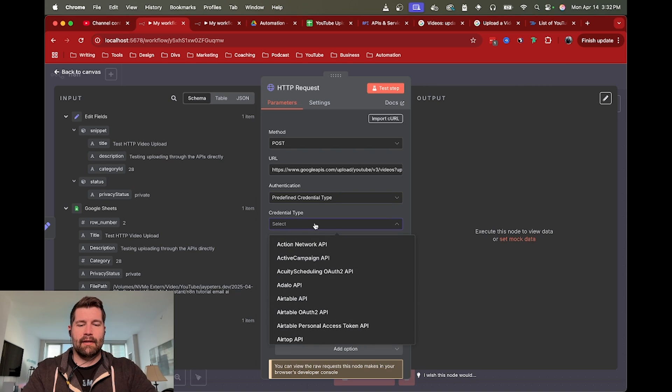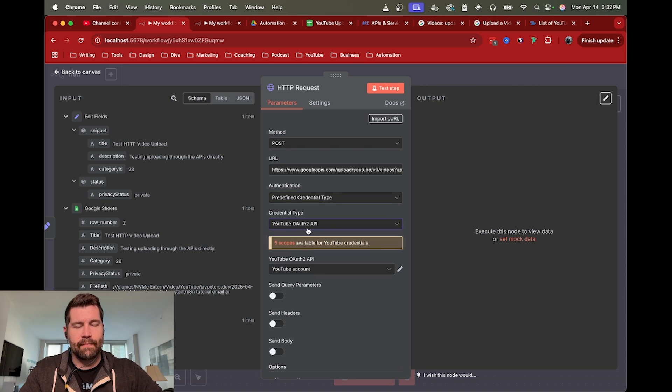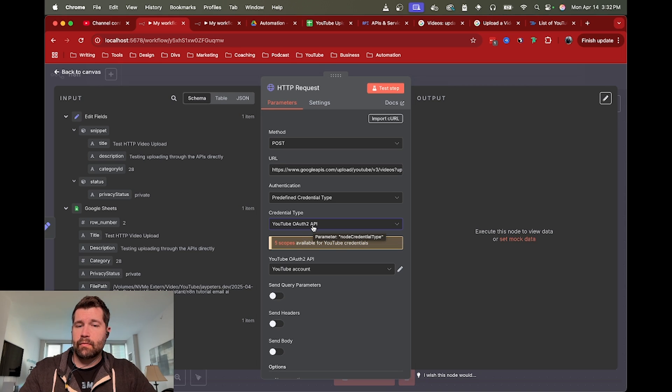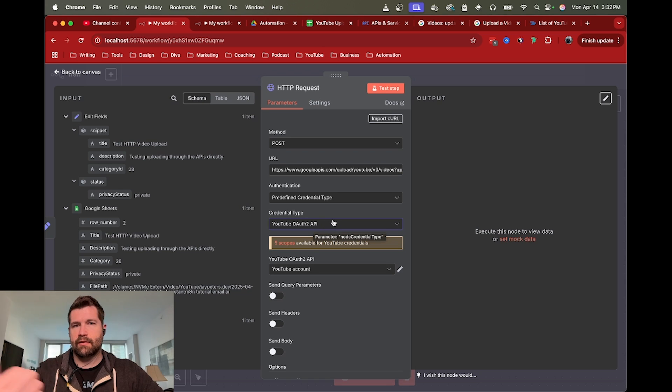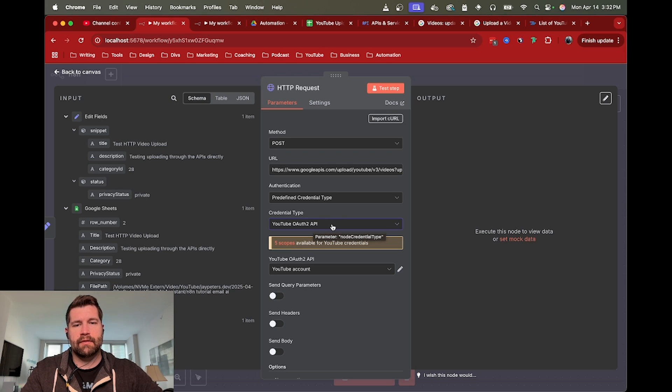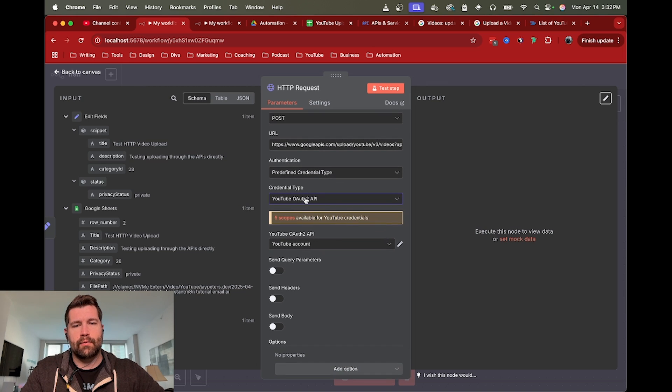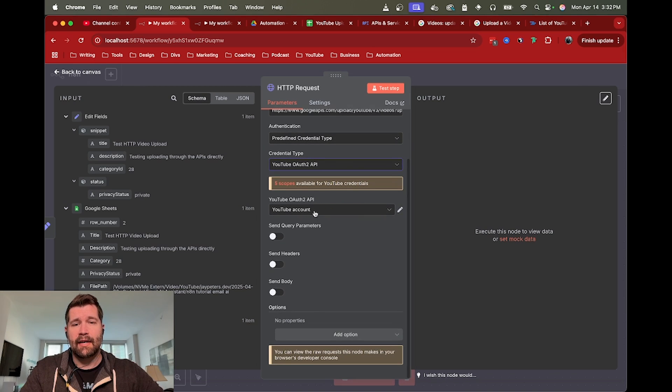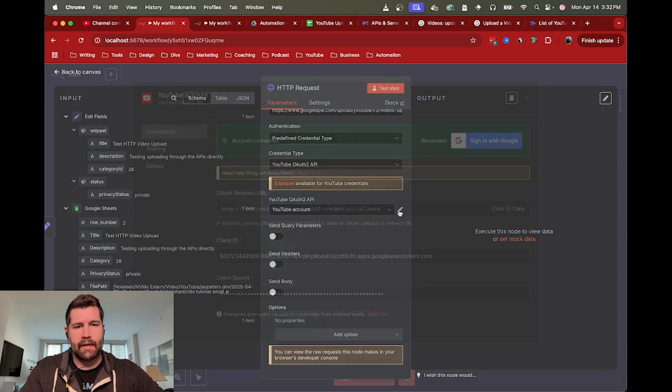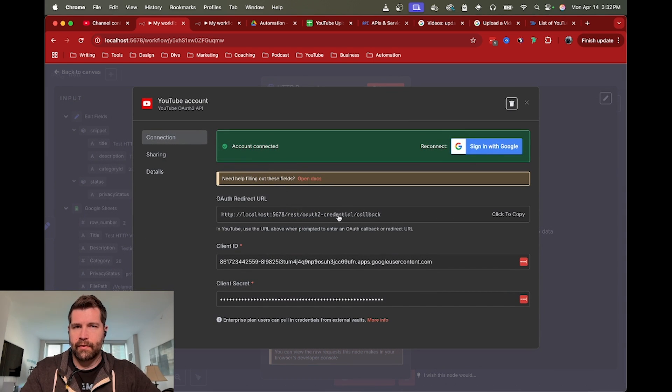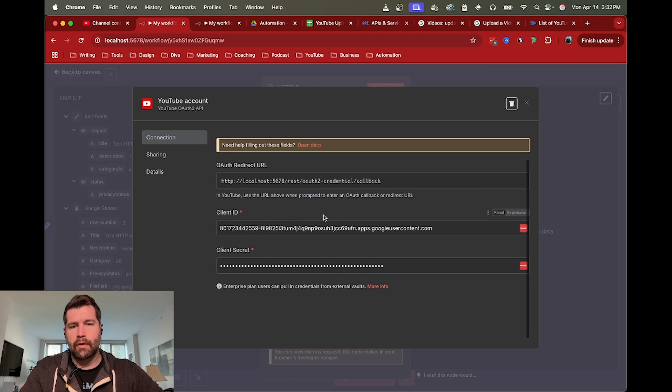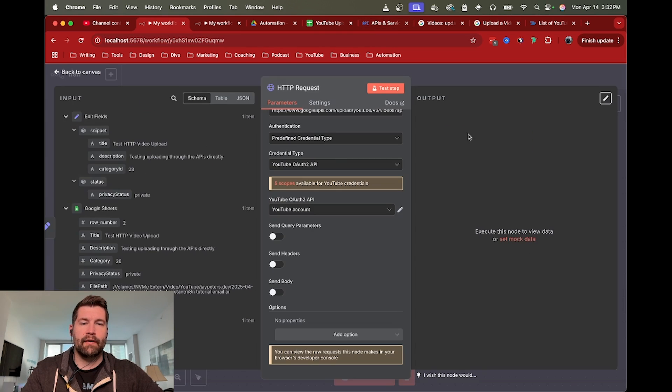HTTP request is a really broad node - you can do whatever you want as far as posting to a URL. Usually you have to have some sort of authentication to let YouTube know that you're allowed to call this API. We can just use our existing YouTube OAuth that we've created before for YouTube nodes. We can go ahead and grab that YouTube OAuth existing API - these are the same credentials with your OAuth redirect URL and client ID and secret.